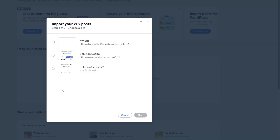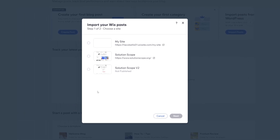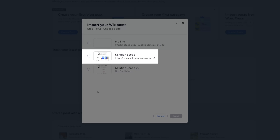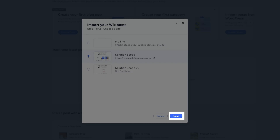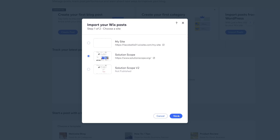You can see that I am currently the owner of three Wix websites. I'm going to select the second option — this is the site that has the posts I'd like to migrate over — and once I select it, I'll go ahead and click Next.